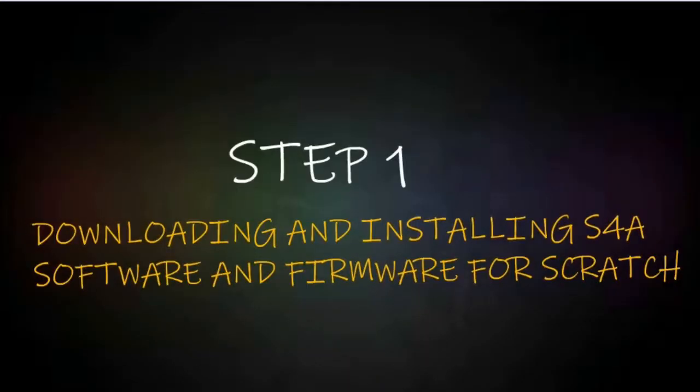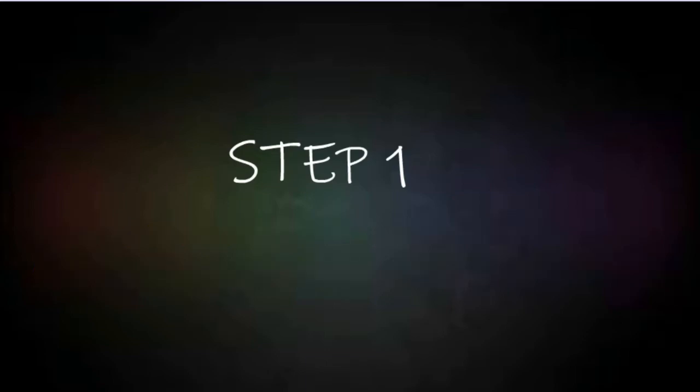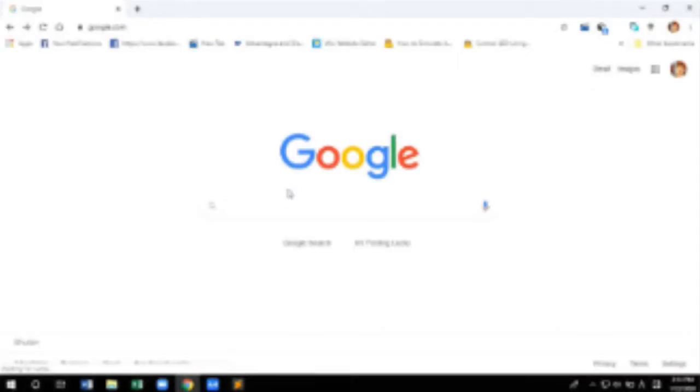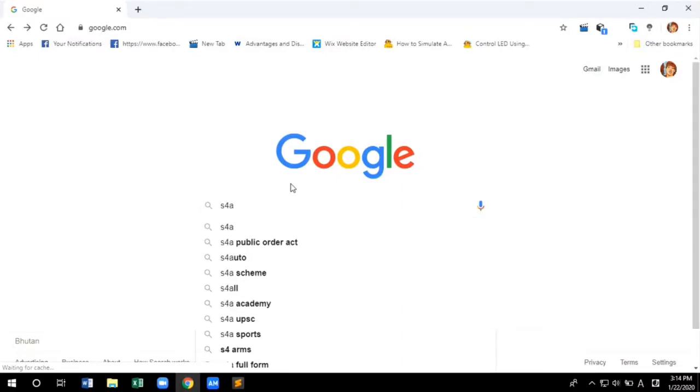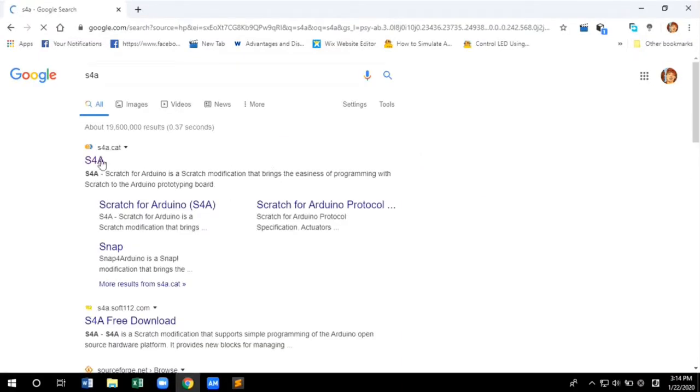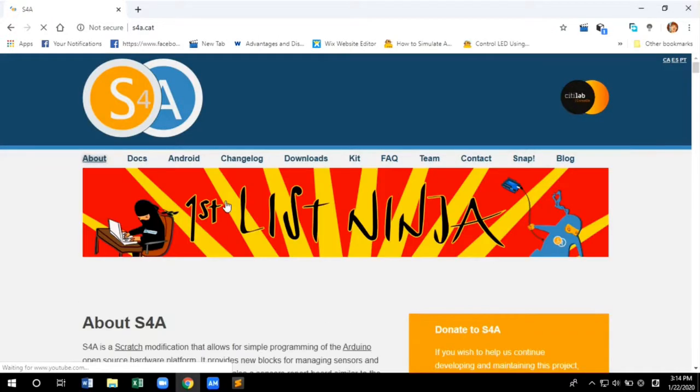Step one, downloading and installing S4A software and firmware for Scratch. Open your favorite browser and search S4A. From the results shown, click S4A and this will take you to the S4A official website.